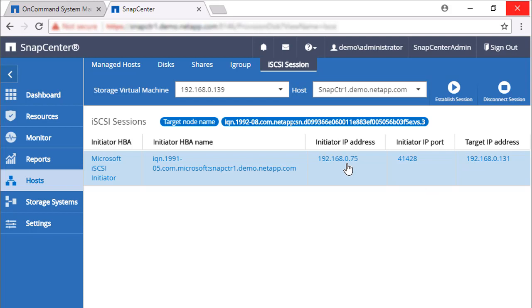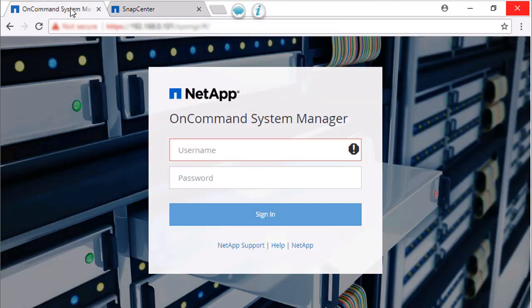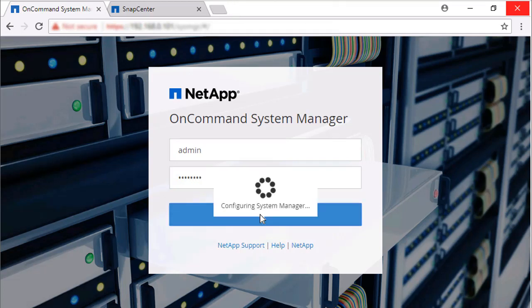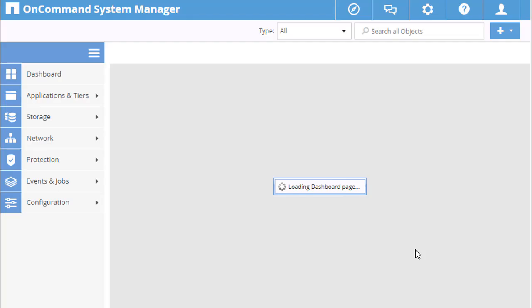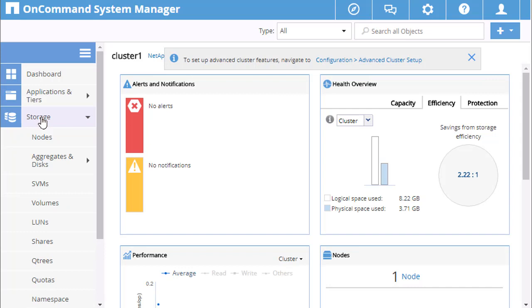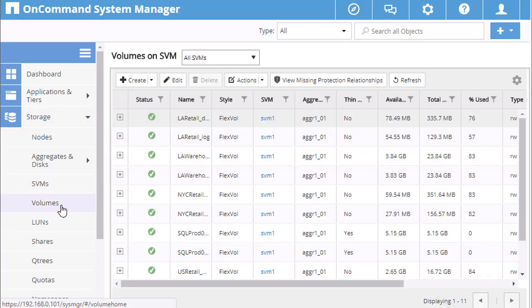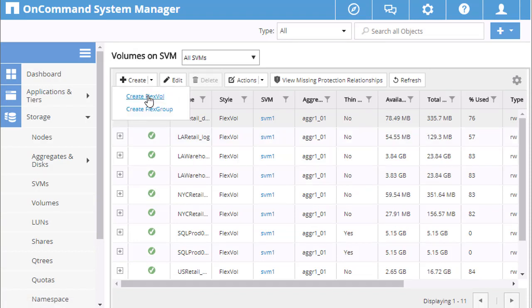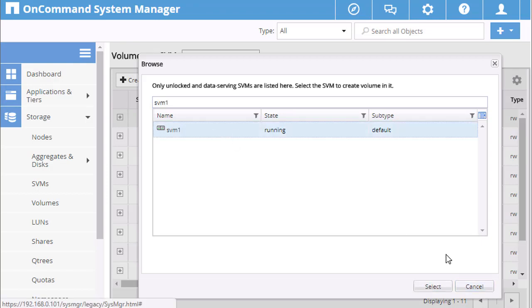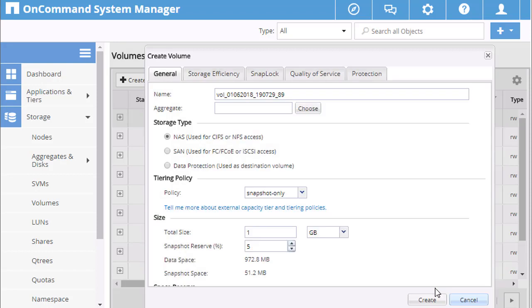Our iSCSI session is established, but we haven't designated a storage location yet for backing up the repository. The backup must be located on NetApp Storage, so we're going to use OnCommand System Manager to create a volume dedicated to repository backups. We'll login to System Manager with a user that has permission to create a volume. Click on Storage Volumes Create. Choose Create FlexVol. Select an SVM. We'll select SVM 1 and enter a meaningful name for the volume.